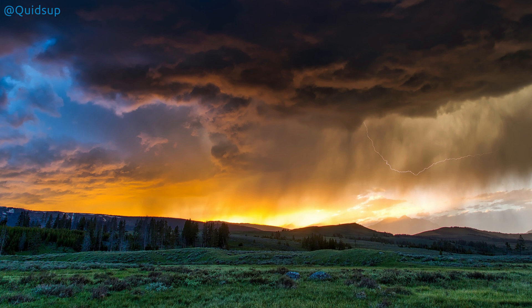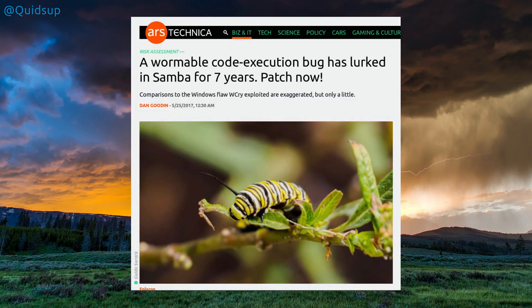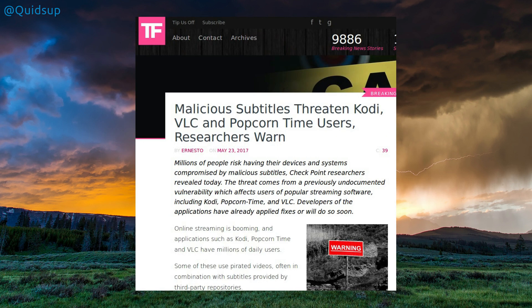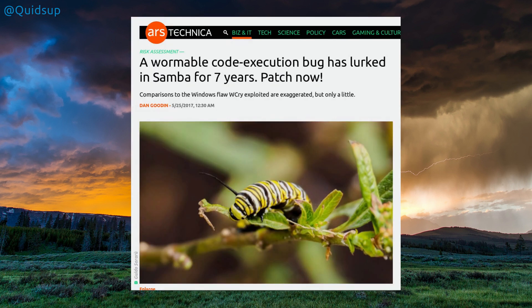It appears that security in Linux has taken a battering this past week. We now have a WannaCry-like worm in Samba, click-jacking in Android, and malicious subtitles in VLC, Kodi and Popcorn Time. It's been blown out of proportion a little bit — let's look at each one and work out if they are a serious threat.